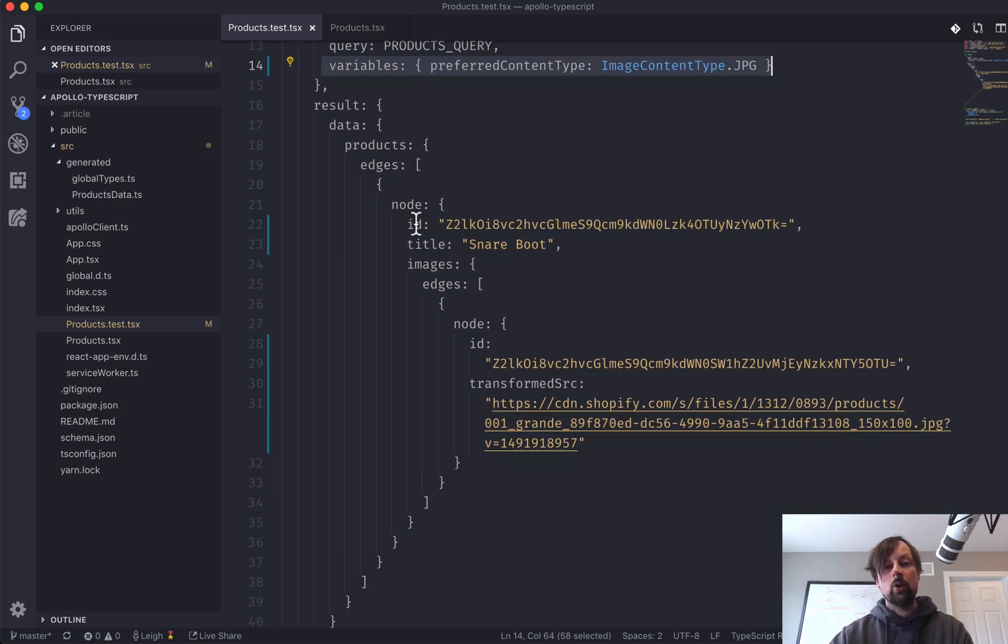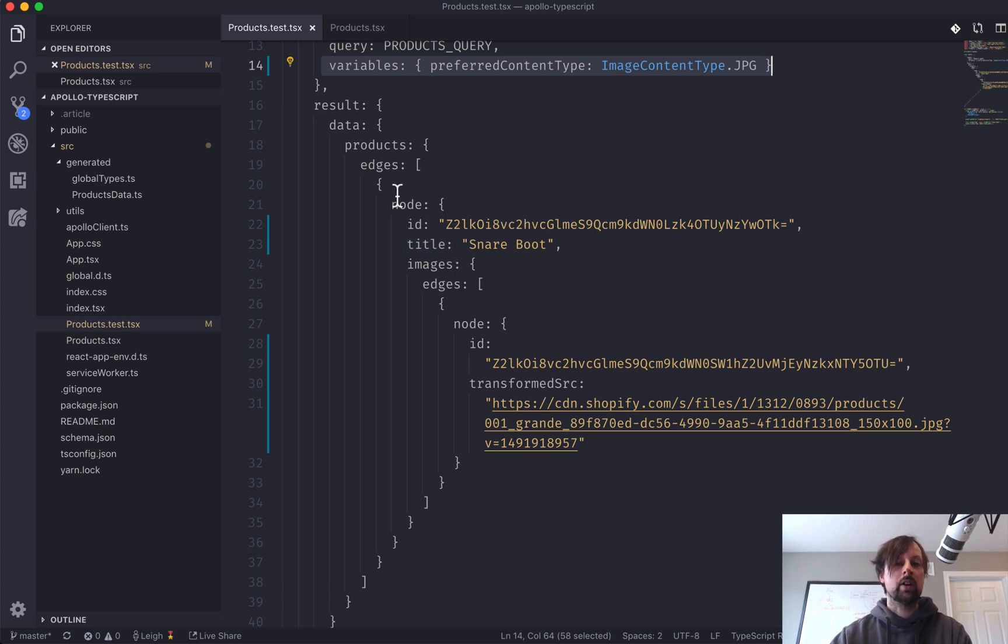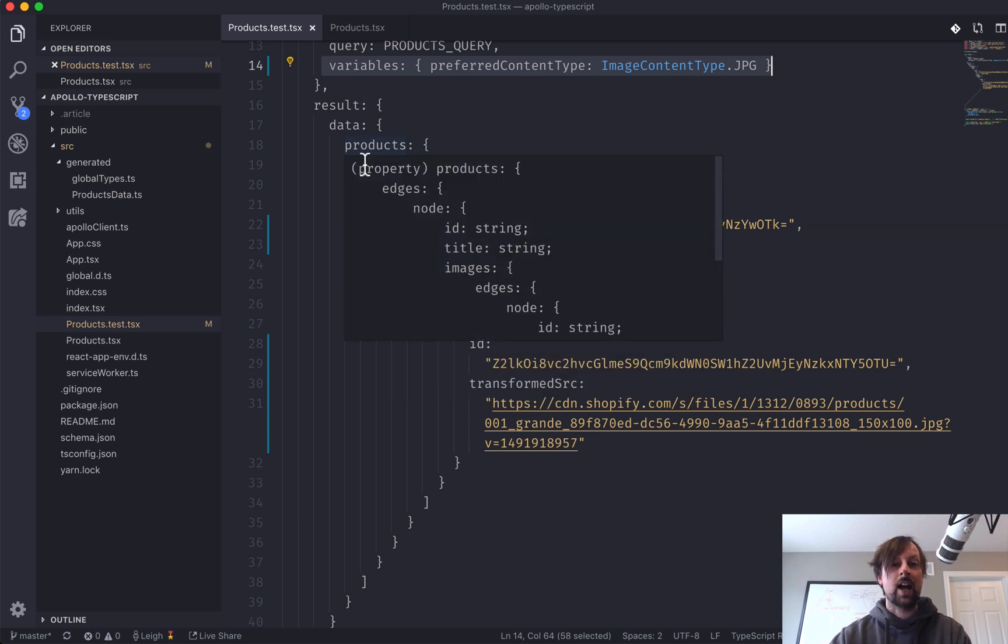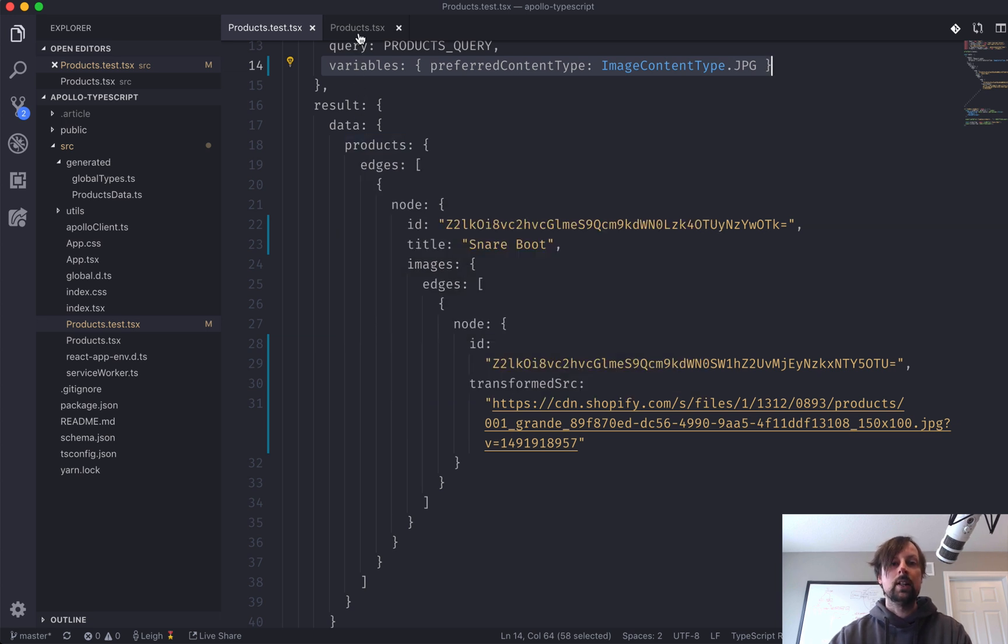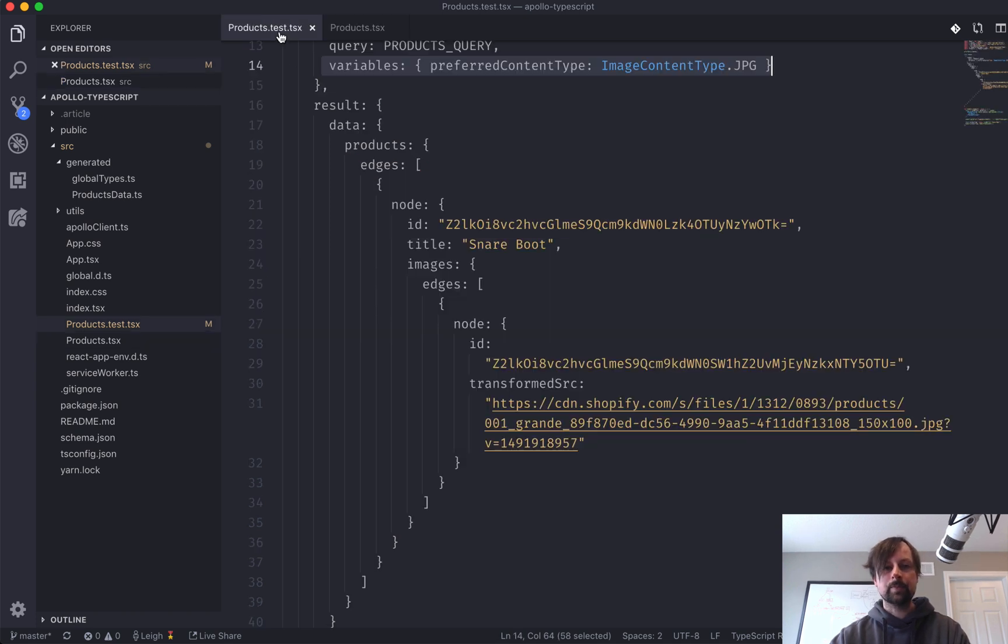So along with what query are you performing, what variables does that query receive, and what should the result be for that request. So in here, you have to define every single field and object and array and whatnot that you're going to be using inside of your actual component.